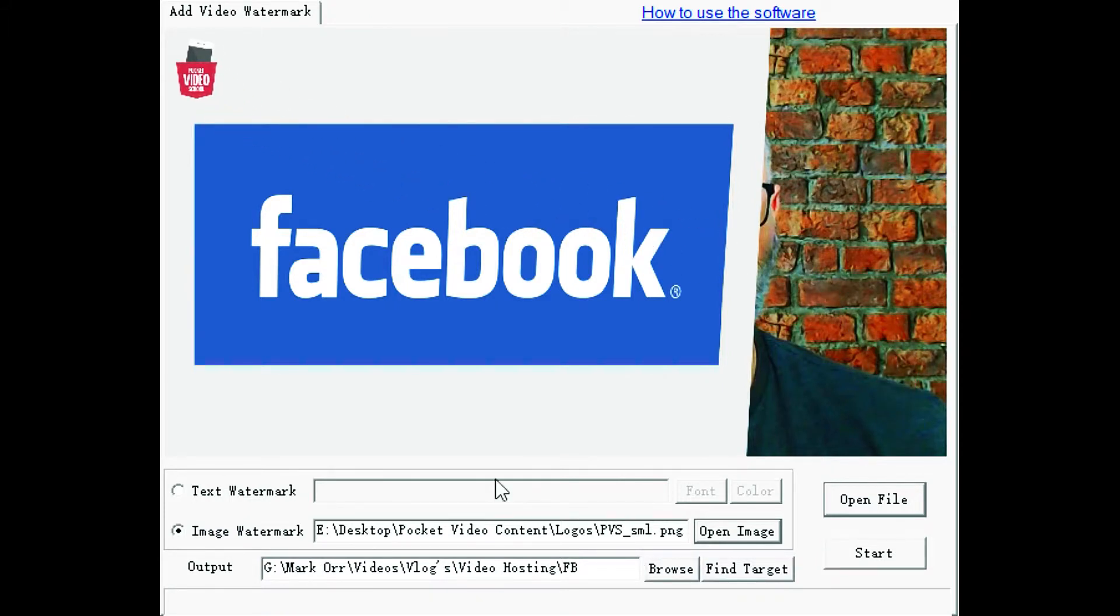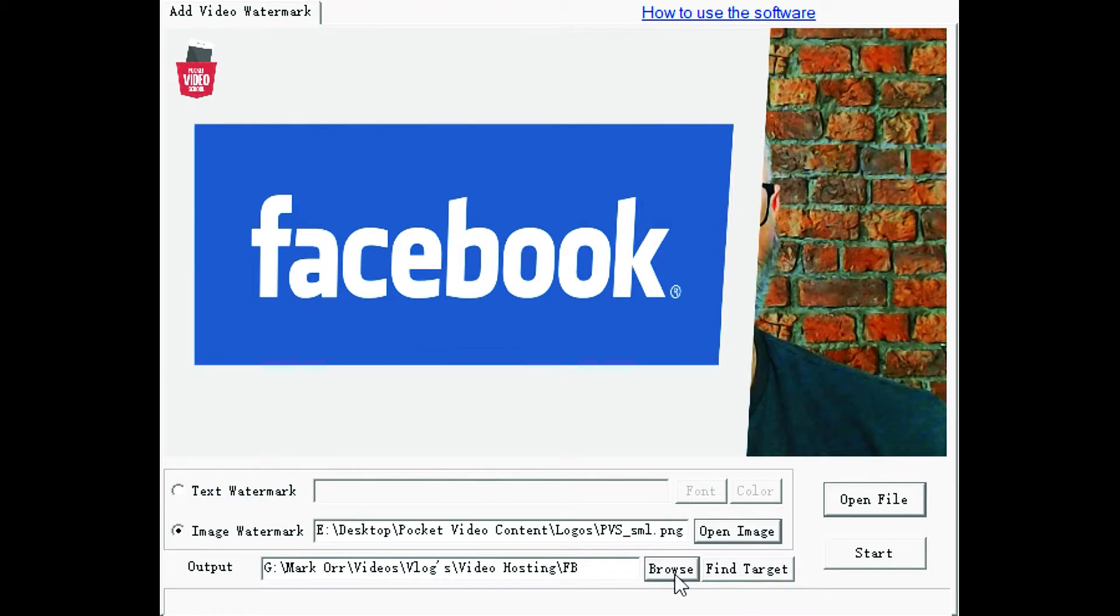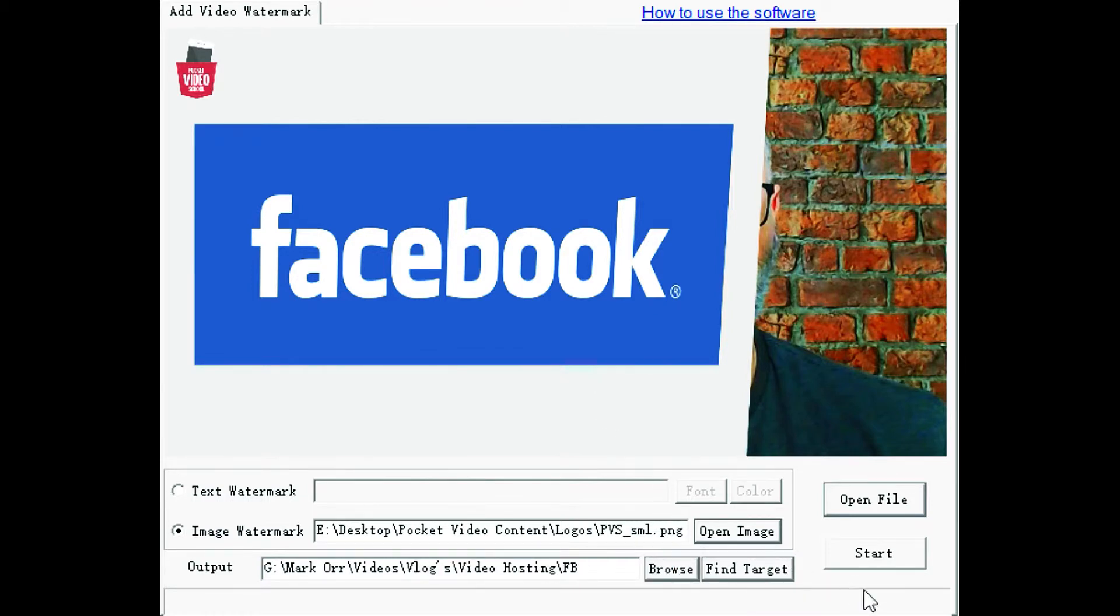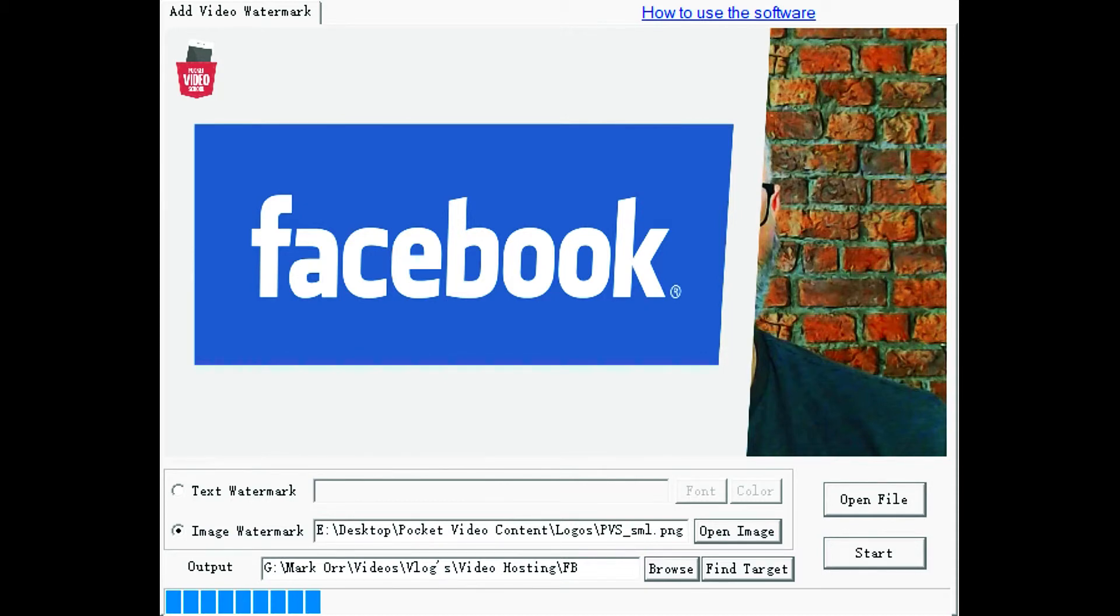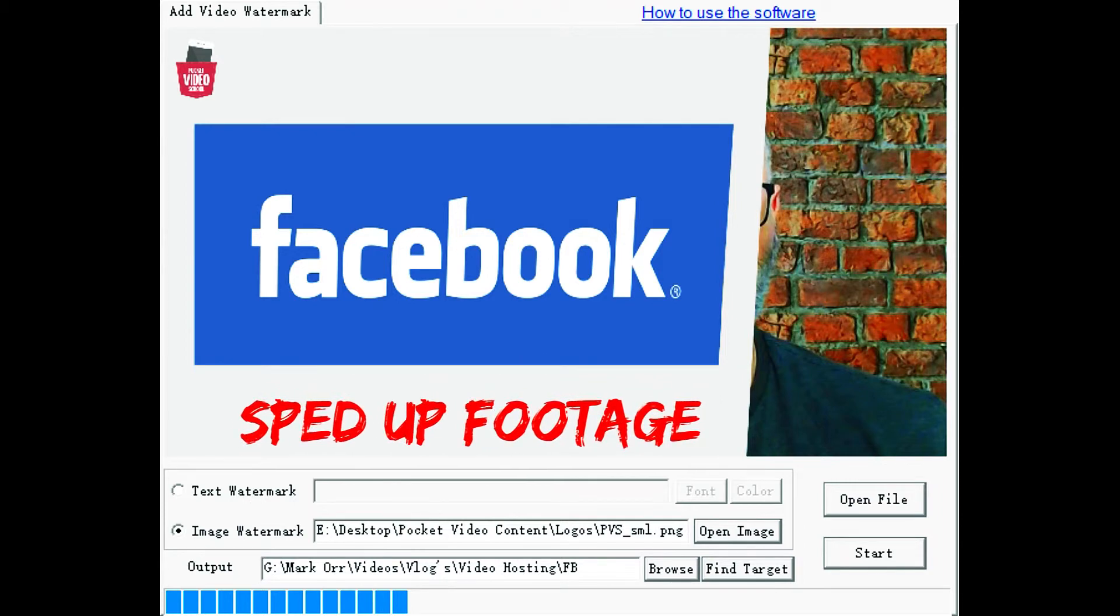So once you've done that, you need to select where it is that you want to save the finished article. So we just click on to browse. The next thing you do is just click start. There's a progress bar telling you how far along the actual process is taken. Depending on the size of the video it might take a few minutes. Also very much depends on the processor that you have in your laptop or your computer as to how long this may take.